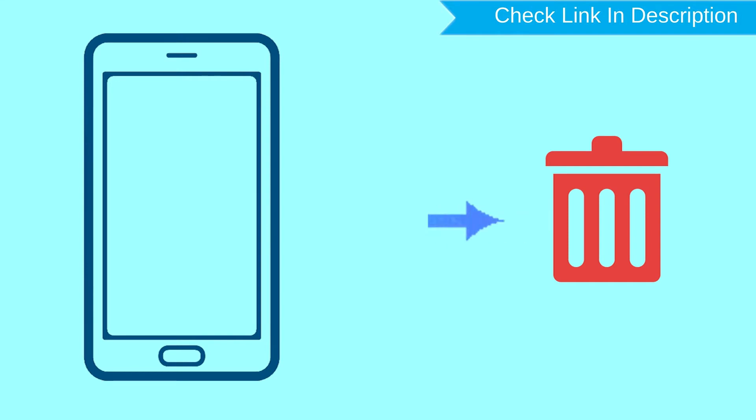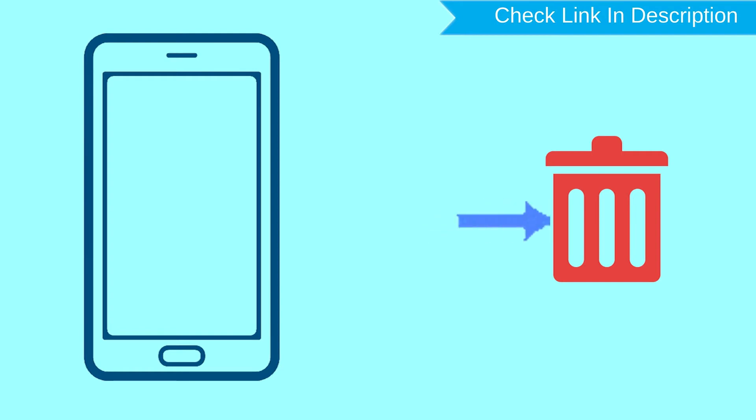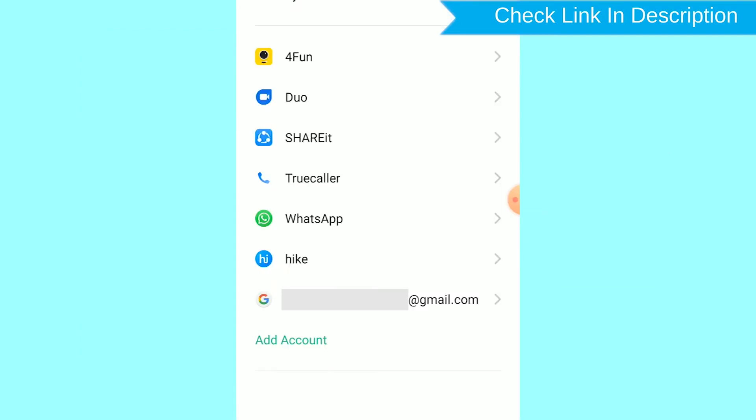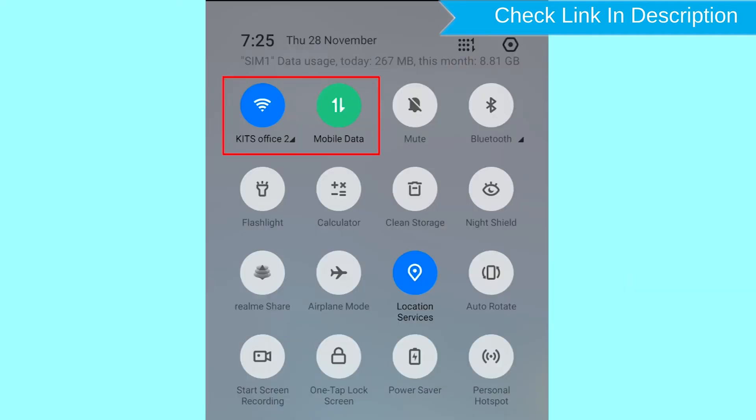After your device has been erased, you can't locate it. You can only use this method if you already added a Gmail account to your phone and have an active internet connection. If your device is offline, erasing will begin when it next comes online.